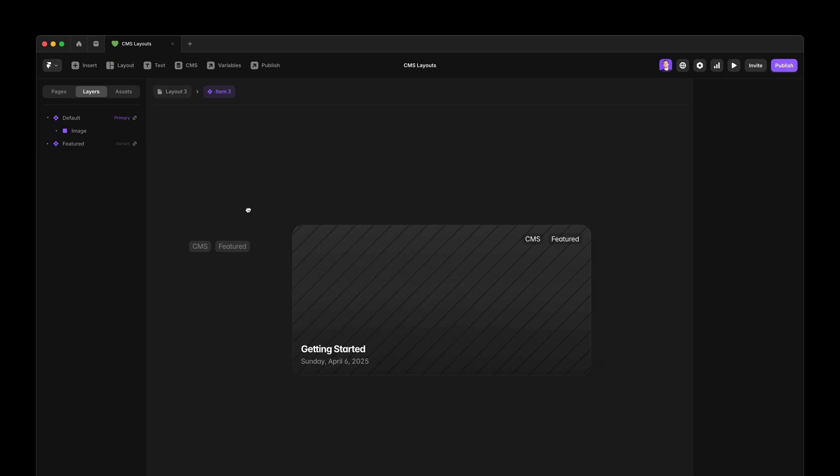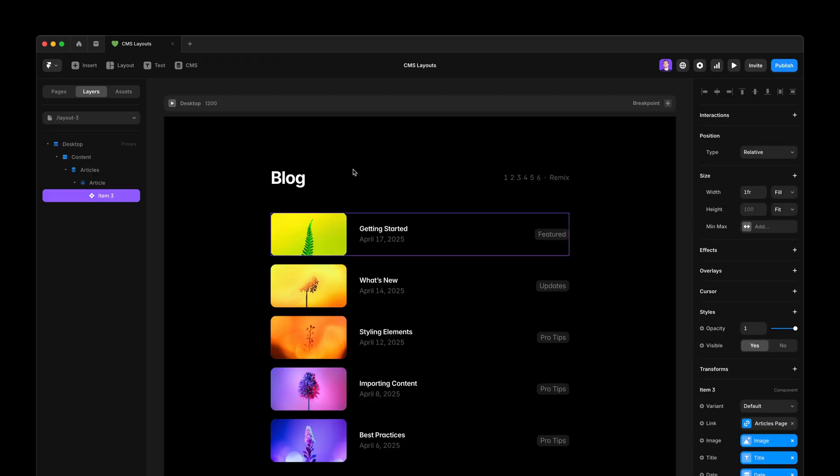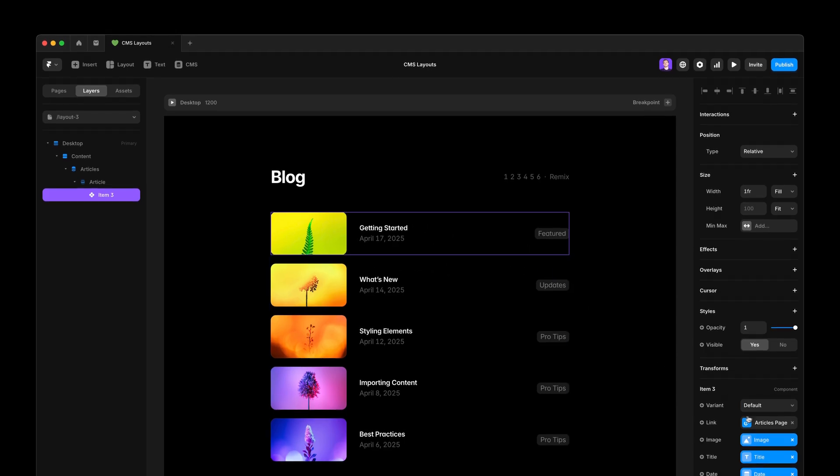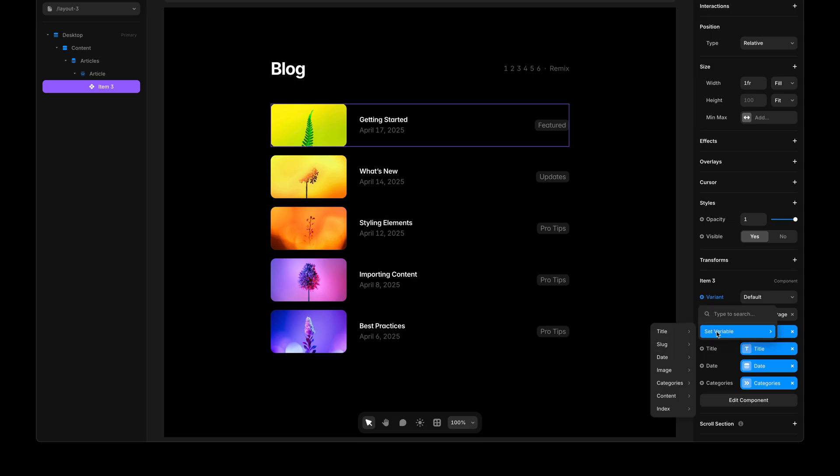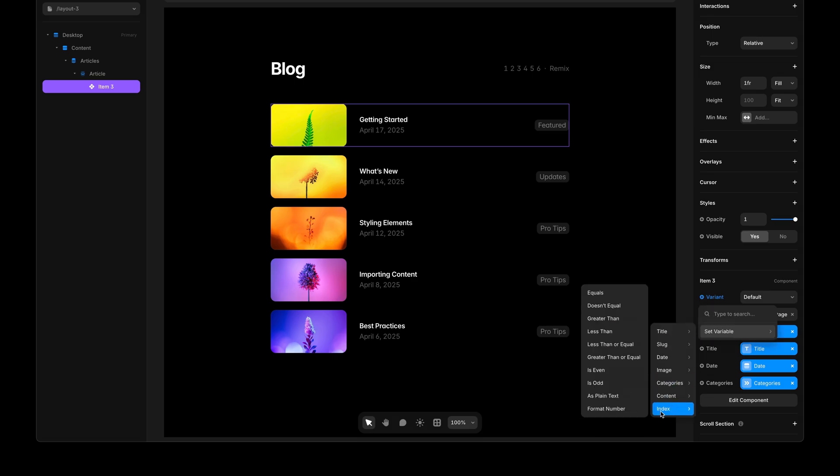And I want to use this featured variant for the first article in the list so that when there is a new one, it has this featured look. I can go here and with the first item selected, then I go to the variant property, hit the plus, set variable and go to our index variable.